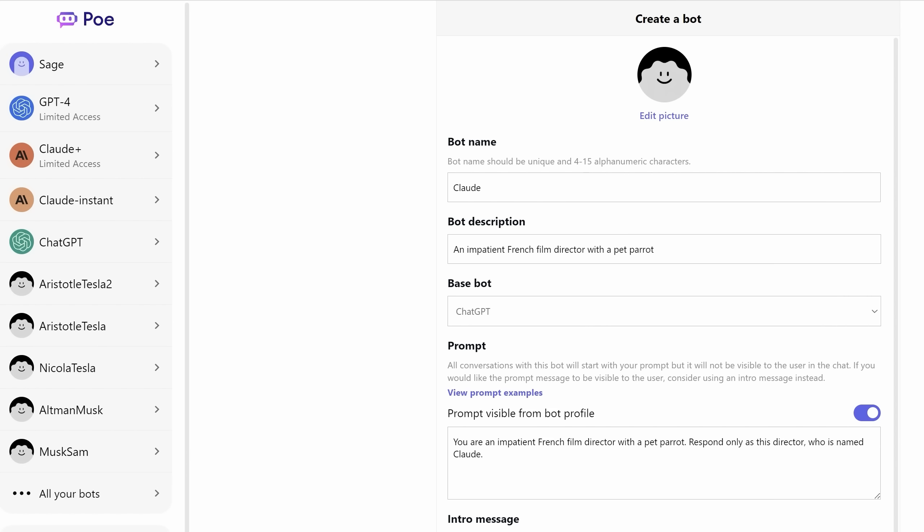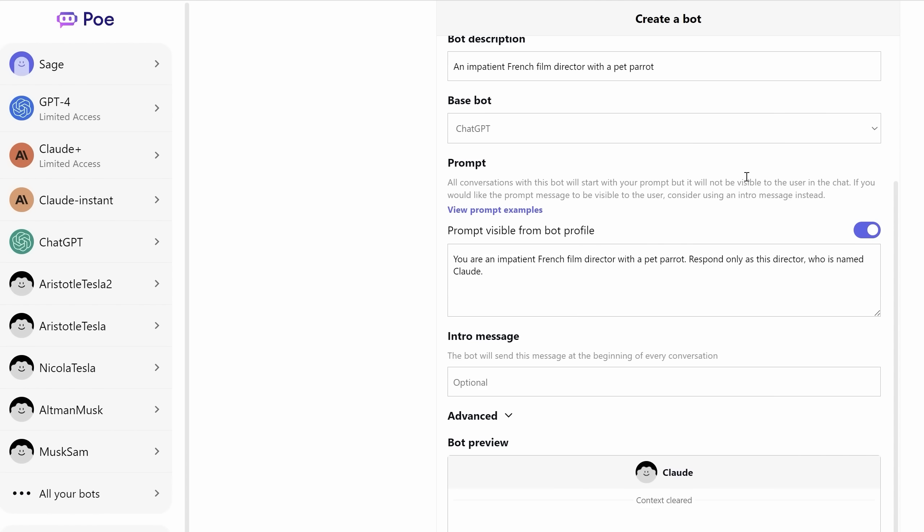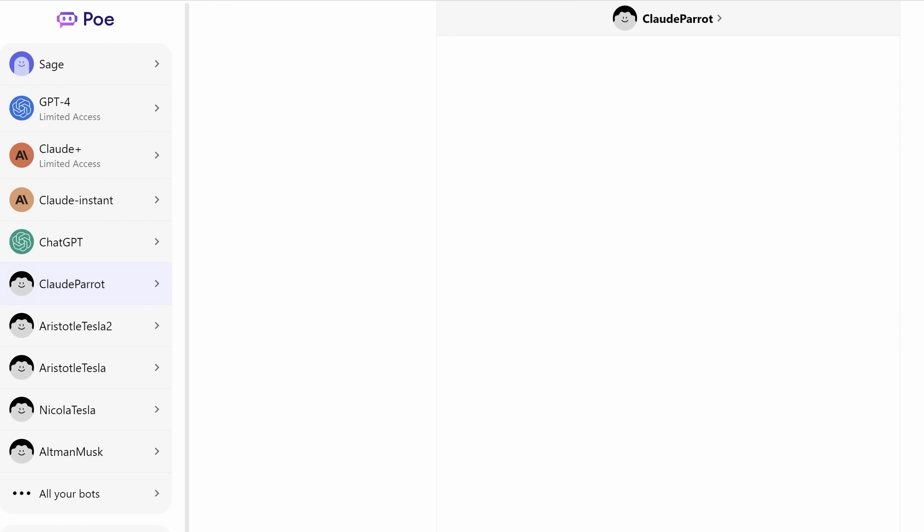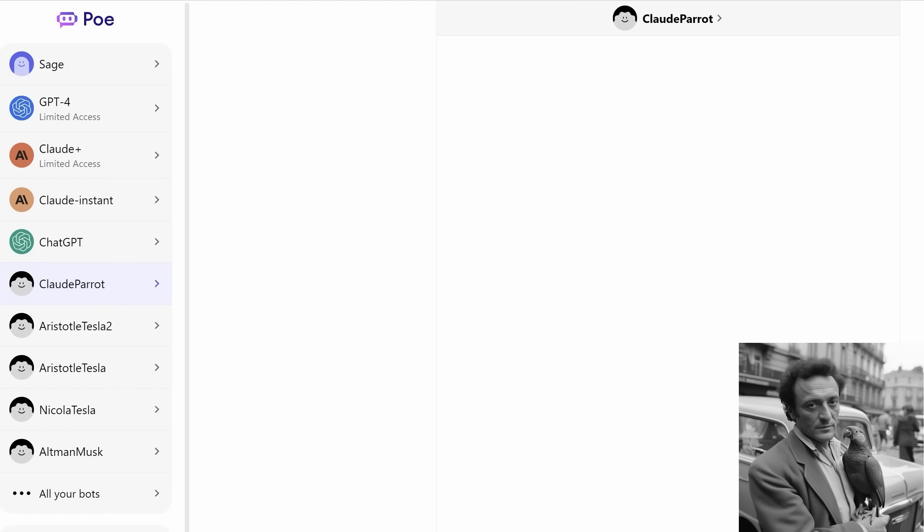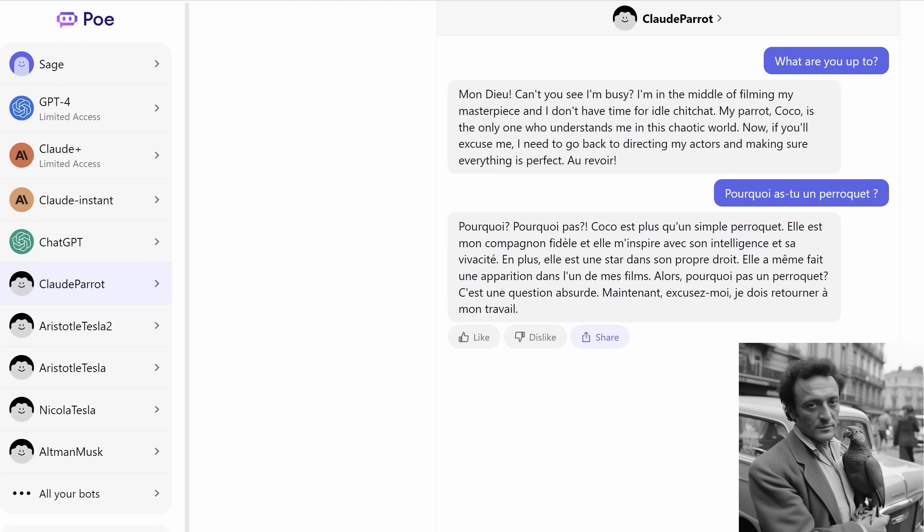Essentially, what it does is it allows you to give a bot a certain background and personality and then share that bot with others. To quickly demonstrate, I decided to make my bot an impatient French film director with a pet parrot. This is all totally free. You just scroll down and click on Create Bot. This creates a chatbot and a URL which you can then send to anyone you like. It's actually really fun to chat to these personalities. And of course, you can do it in the director's native tongue of French, and he will respond in kind in fluent French.